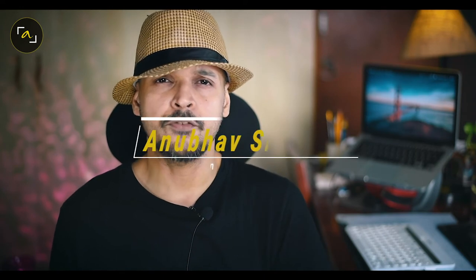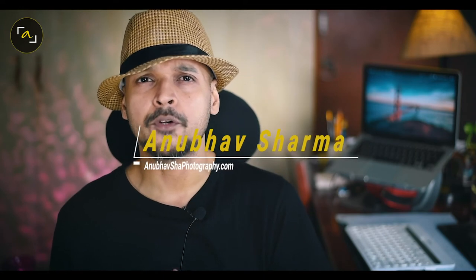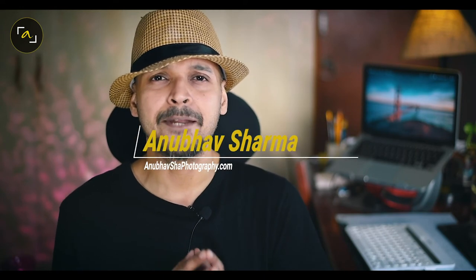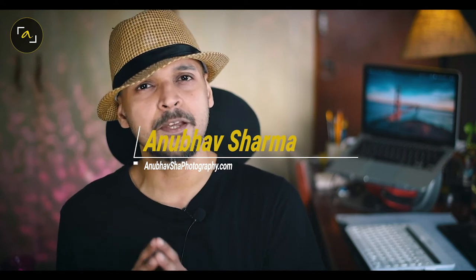Hi, welcome back to another session of Anubhav Shah Photography. In this session we are going to talk about how to create animal typography images in Photoshop.